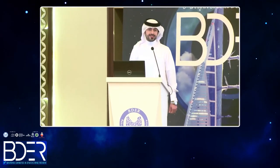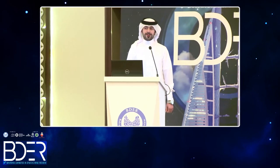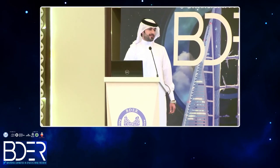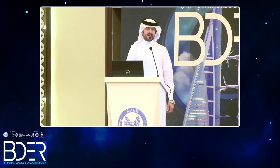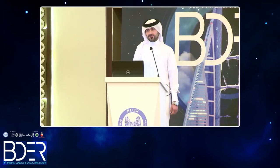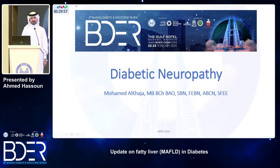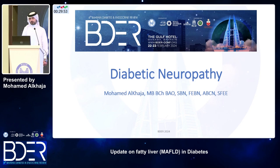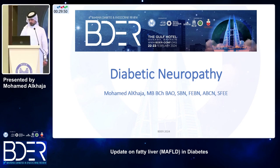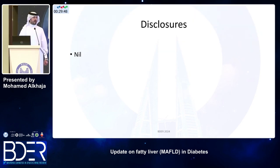Unfortunately, when we talk about diabetic neuropathy, we do not have new agents that are disease-modifying. But we do have some interesting new facts about diagnosis and about symptomatic treatment. I have no disclosures.